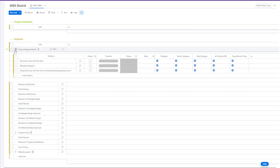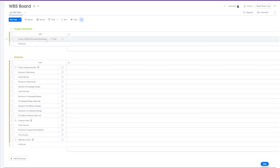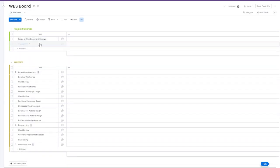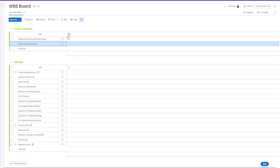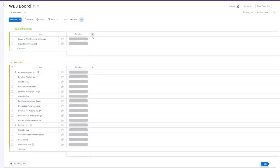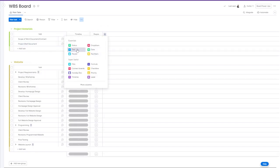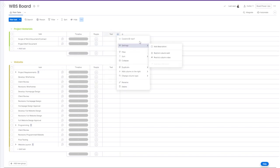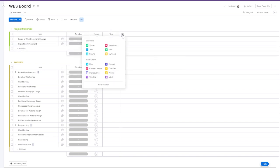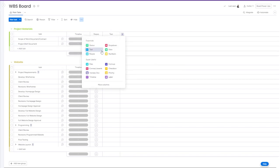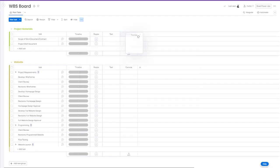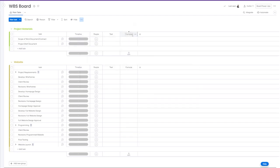Let's also include a project brief in our project materials group. The project brief will provide us with essential information about client goals, what we need to do, specifications, requirements, and other helpful information.